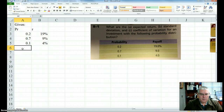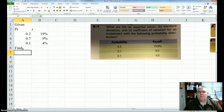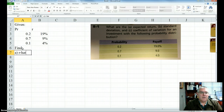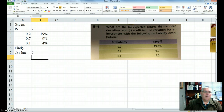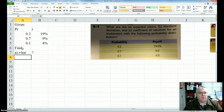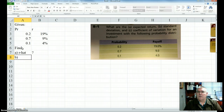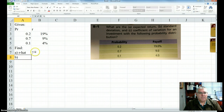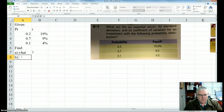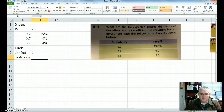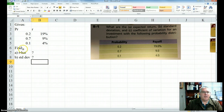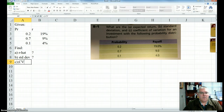First, I want to find the expected return — we'll call it r hat. Sometimes I put a caret on top, but we'll use that as a shortcut today. Then part B, they want the standard deviation, which is the Greek symbol sigma — it looks kind of like a lazy 6 or lazy 9. And part C, they want the coefficient of variation.